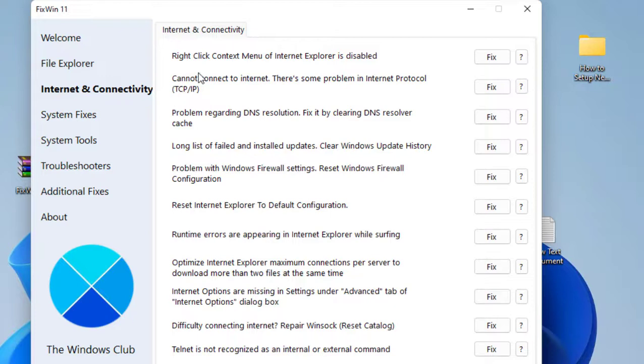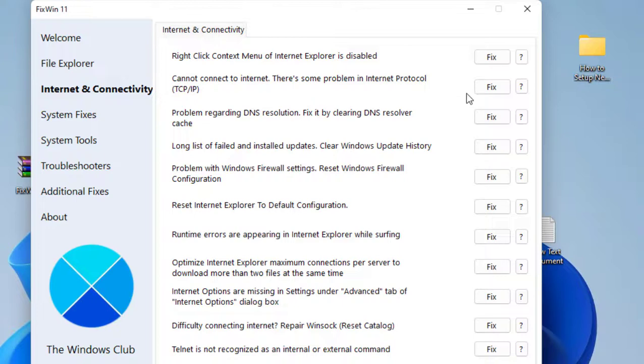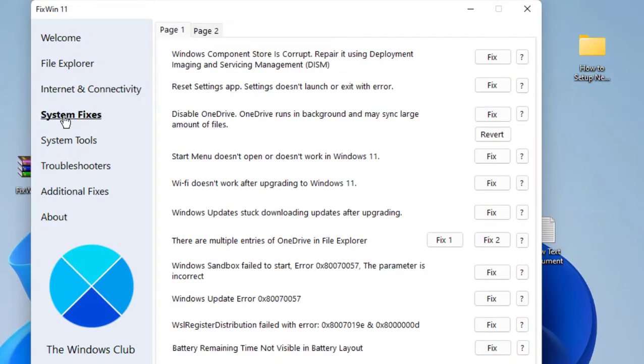Next is Internet and Connectivity. If you are not getting the internet, you can check this option and then click on Fix, so it will help to fix your issue.